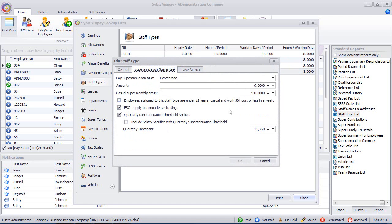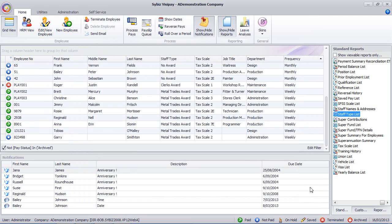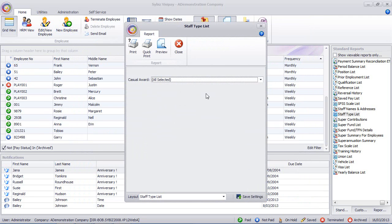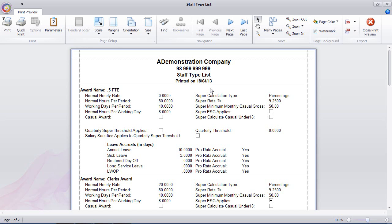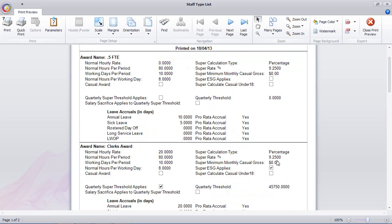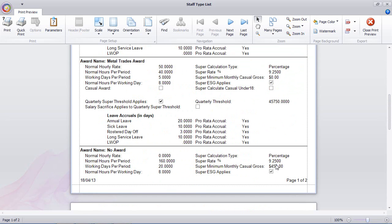So just doing the last one now, paste that in there, close out, go back to the staff type list report, run it again, and we should see 9.25% against each of those staff types. And yes, that's all done. Quick and easy as that.